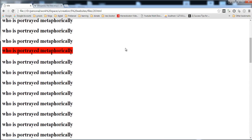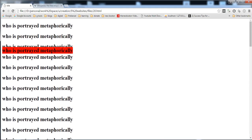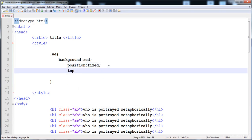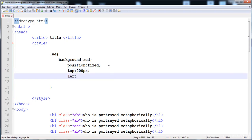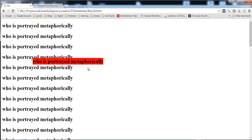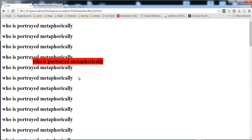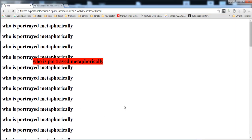With position fixed, the element stays at its position while the page scrolls. You can then position this heading anywhere on the page using top, left, right, and bottom. I'll give it top 200 pixels and left 200 pixels — and here you can see it is now fixed at that position. That covers CSS positioning. If you have any questions, feel free to ask. Thank you for watching!